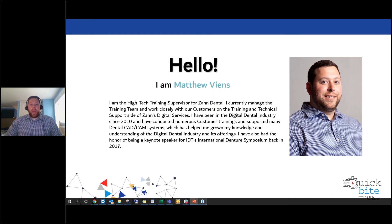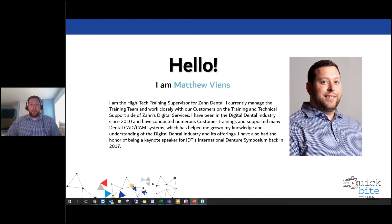My career started with CAD back in the day and I grew with Henry Schein since 2016. Throughout my career I've been lucky to experience many different CAD-CAM equipment, softwares, and workflows. I've also had the honor of experiencing traditional lab workflows as well, to gain a better understanding of the dental lab environment and see how the digital industry has helped our transition into the digital world.